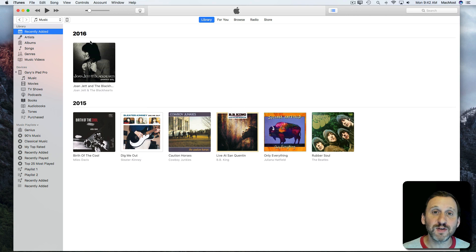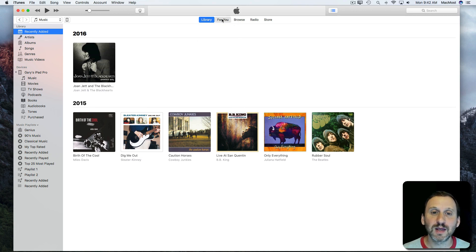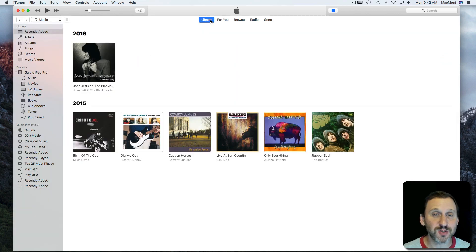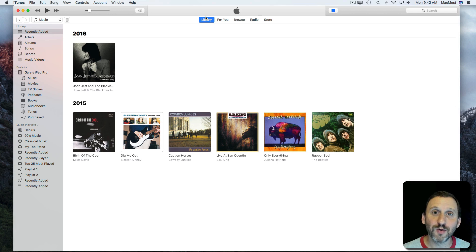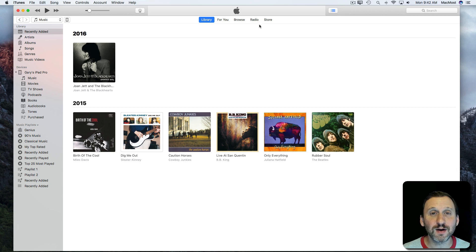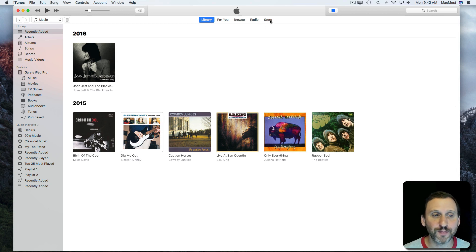Now you also have these buttons here at the top. For You and Browse refer to Apple Music. Library refers to the stuff that you've got in your library. So if you're not using Apple Music, Library is where you're going to go for actually viewing the stuff that you've got. You also have Store over here which goes to the iTunes Music Store where you can purchase music from Apple.